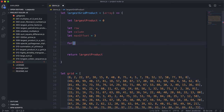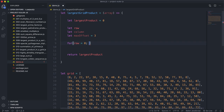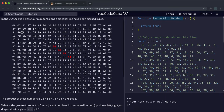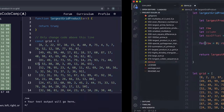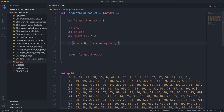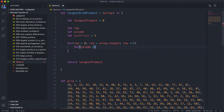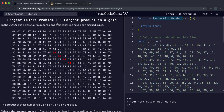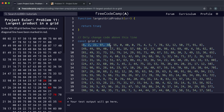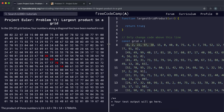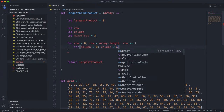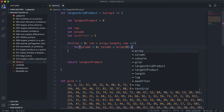Now we'll have a nested for loop going through each cell. The outer loop is for row equals zero, row less than array.length, row++. Inside, for column equals zero, column less than array[0].length, column++. This iterates through every cell in the grid.